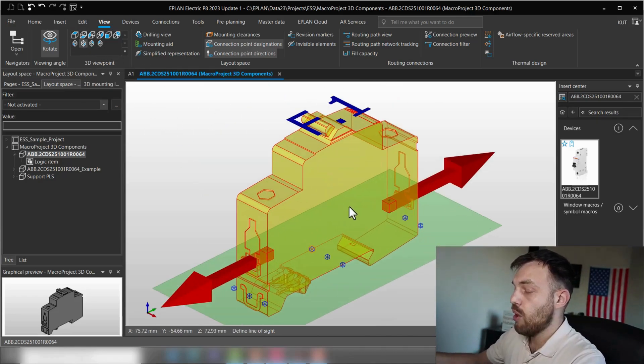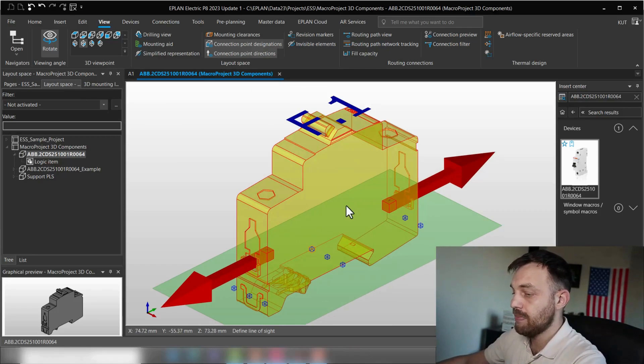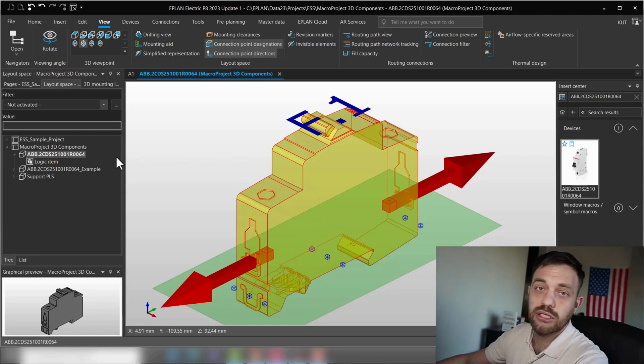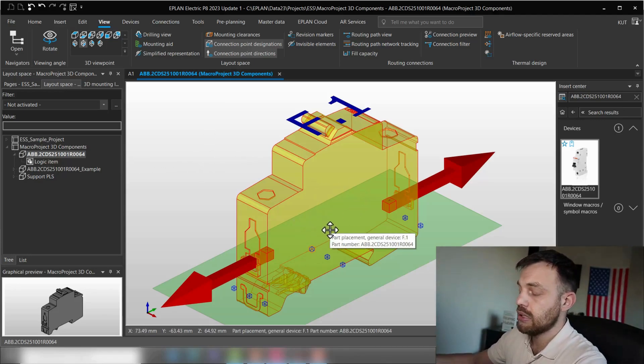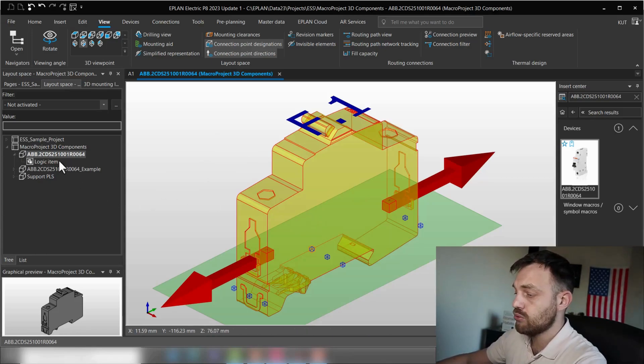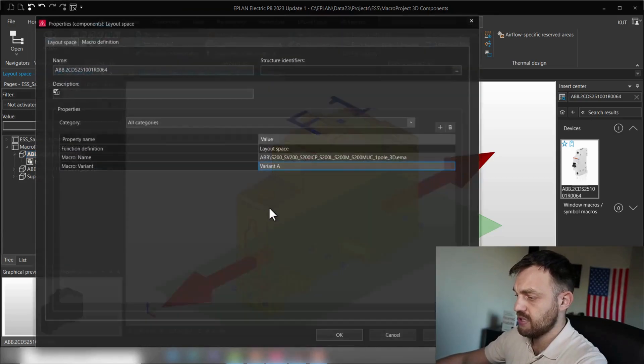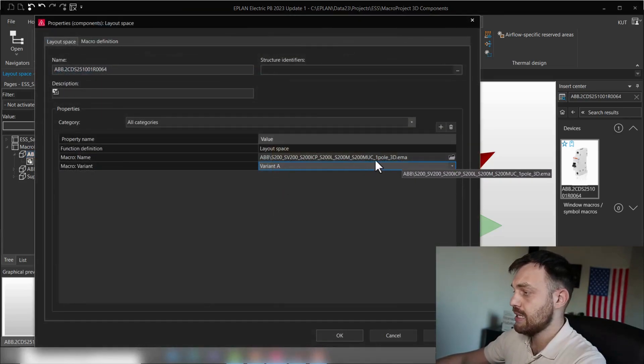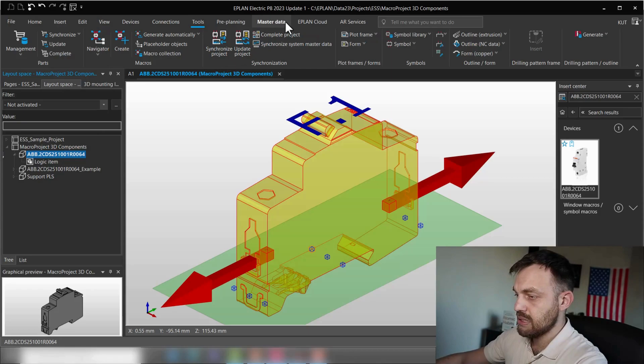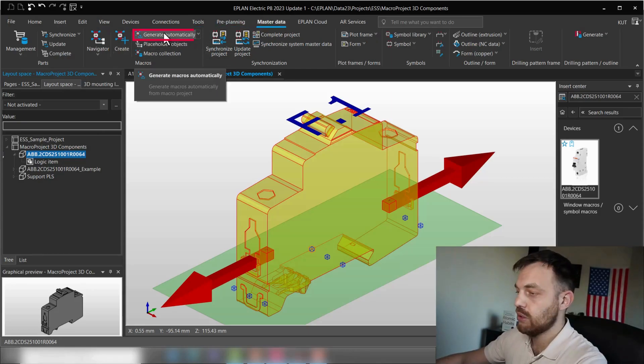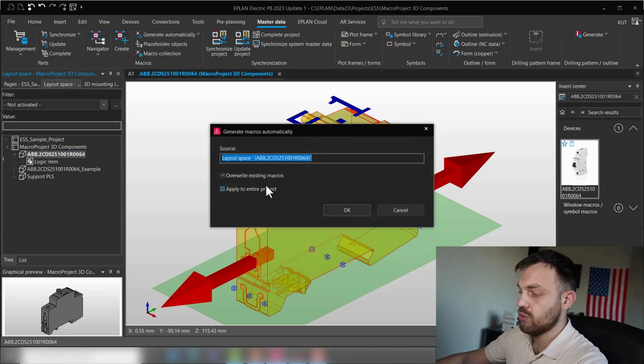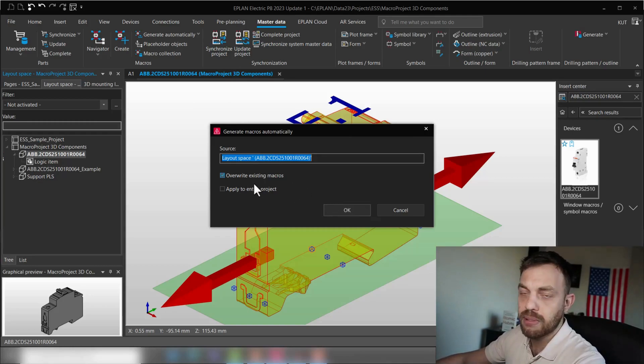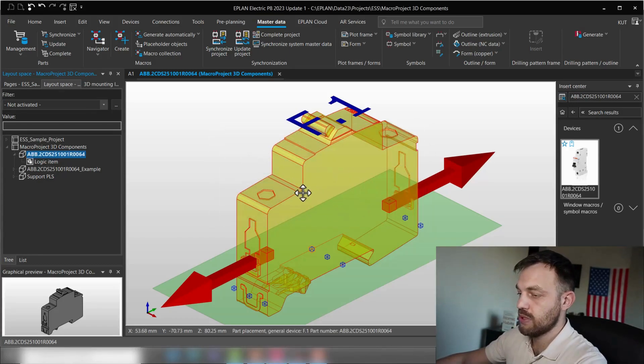And yeah, this will be how I would recommend you to create connection point patterns. Now, if we are happy with the macro, we will need to generate it and then place the component in our enclosure. So how to generate the macro? So as I said before, it's very important to have this macro assigned. And now you can just select it and under master data and the macros generate automatically. The software will ask you if you would like to overwrite existing macros, which we definitely want. We don't want to apply to the entire project. Just press OK. The macro was created.